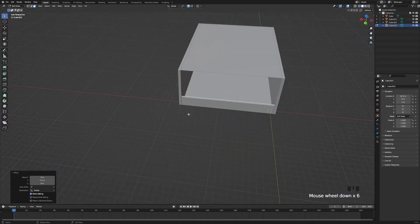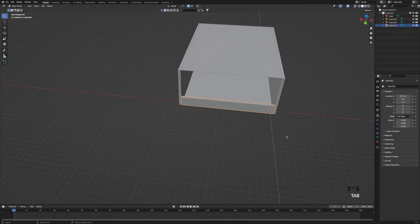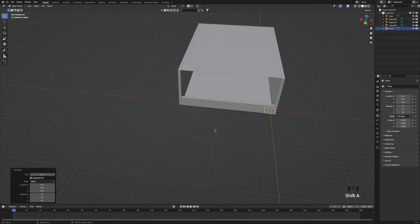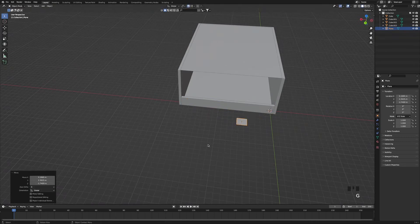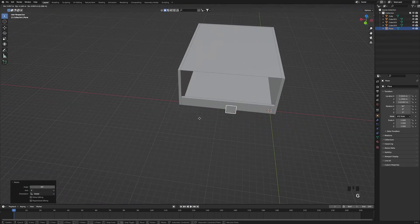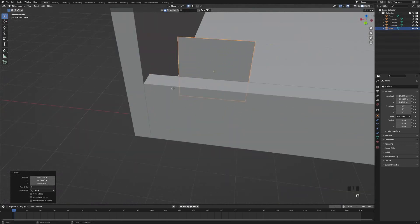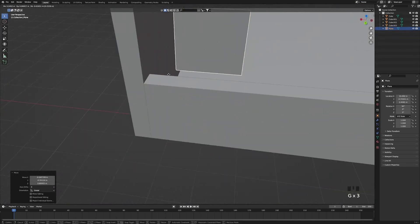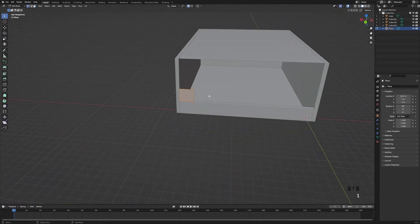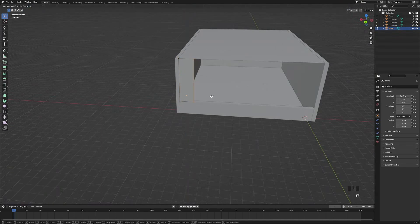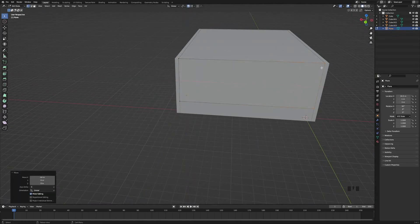Then tab out of edit mode and press Shift+A and add a plane. Then press R, X, 90 and rotate the plane. Then bring it over here and snap it on top of the cube. Tab into edit mode and get the vertices to fill up this space. And this will be our window.